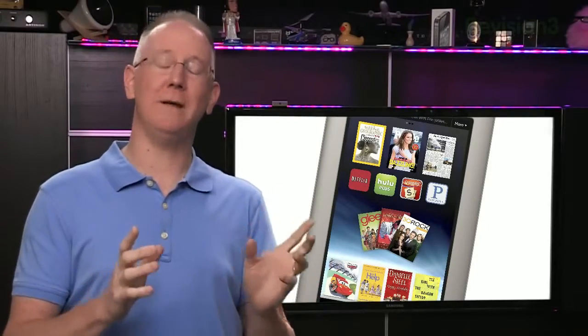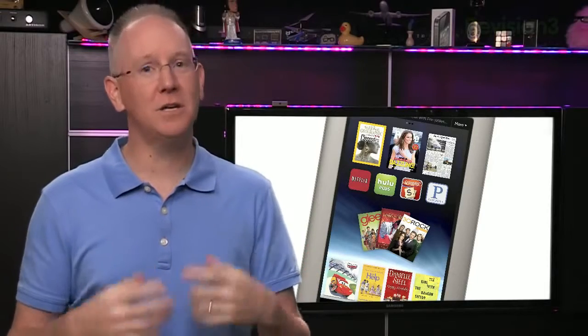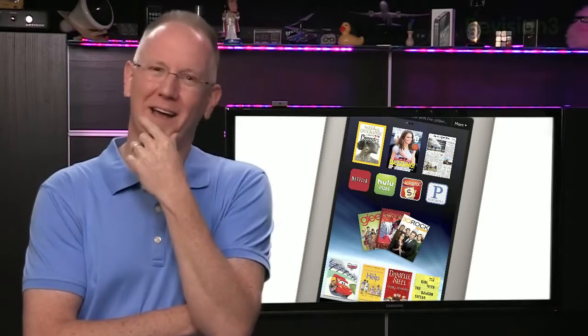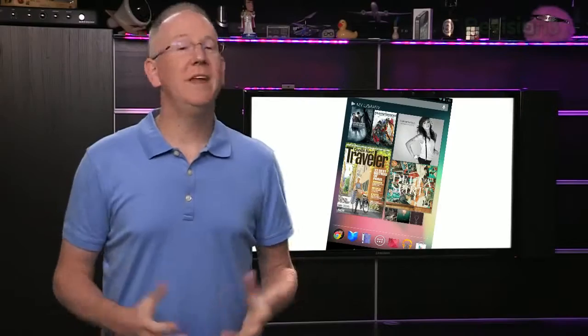The Nook basically suffers from all the same shortcomings, although to its credit, it does include physical volume controls and a microphone. But then again, you're stuck with the Barnes & Noble content, which doesn't have all the free goodies Amazon's offering.